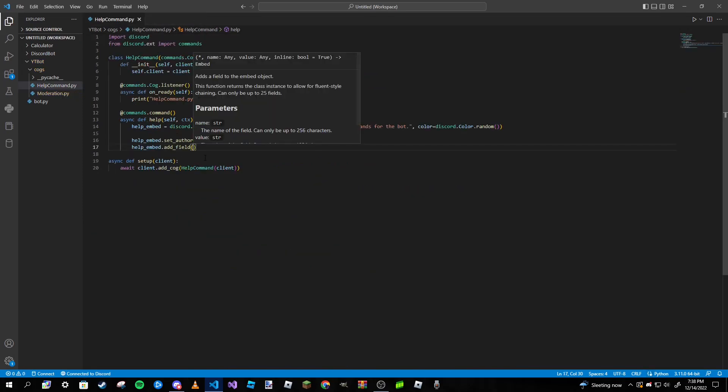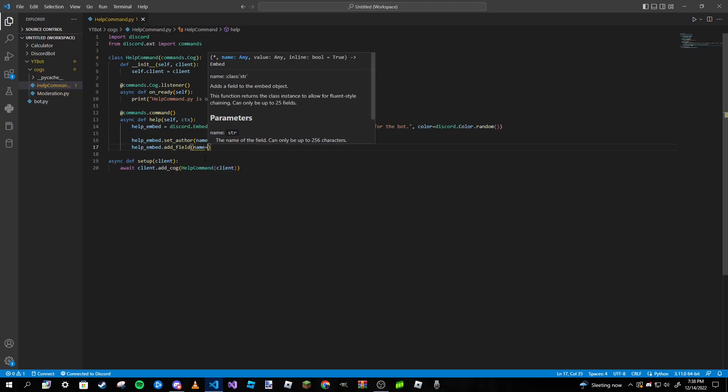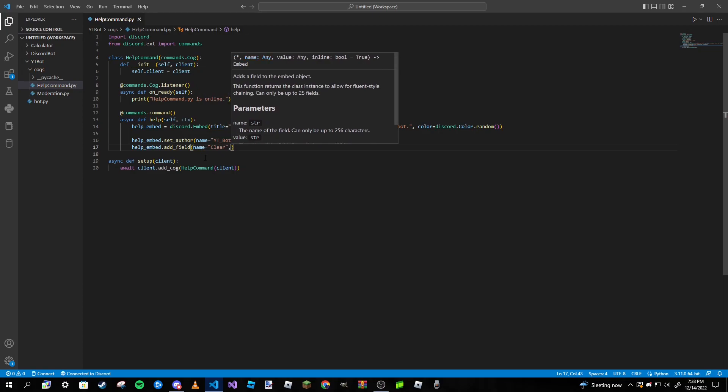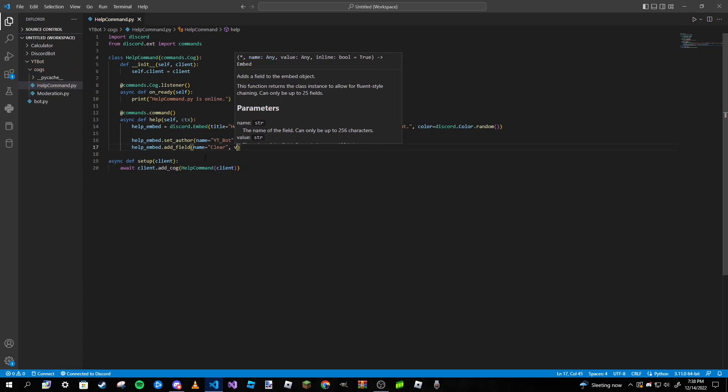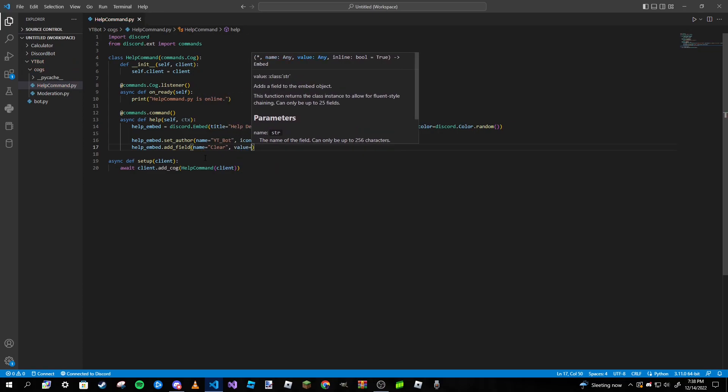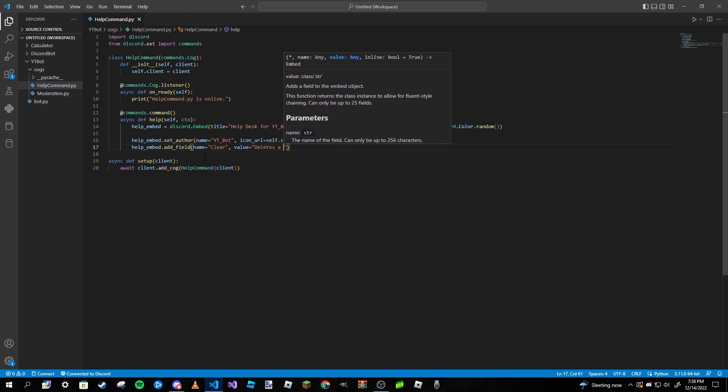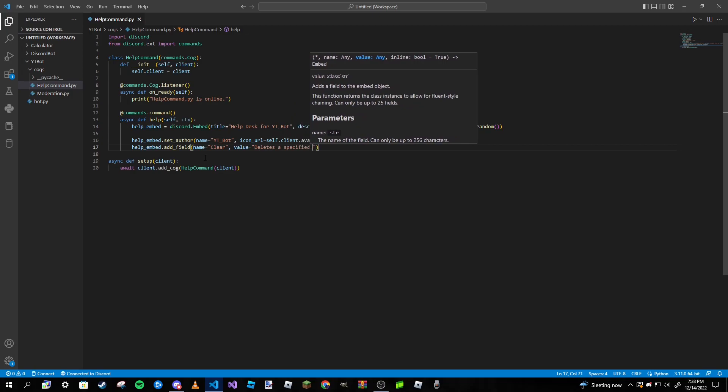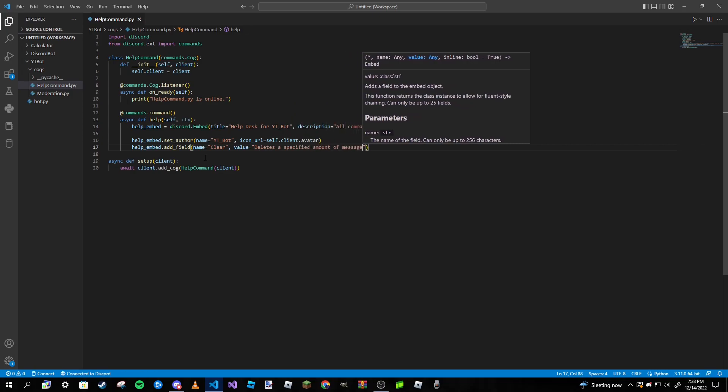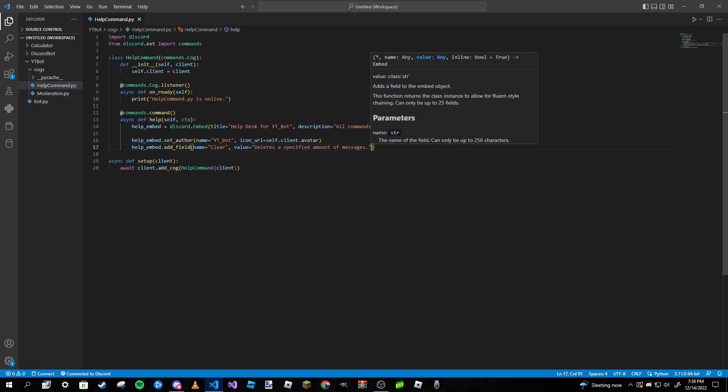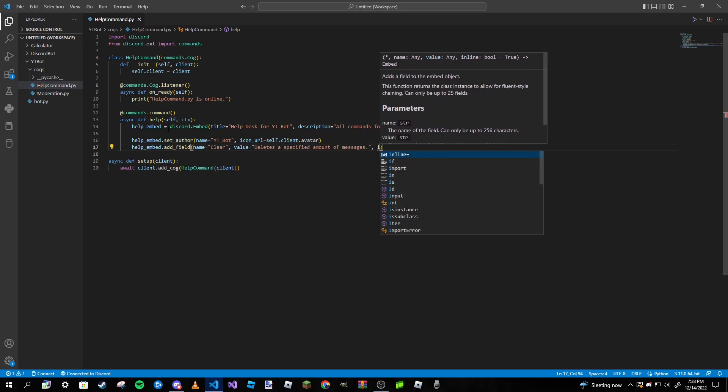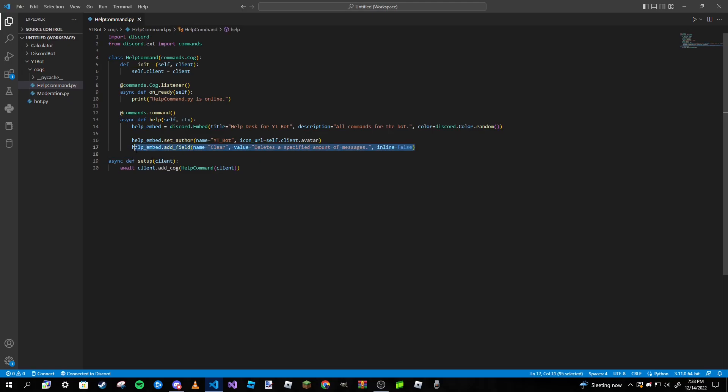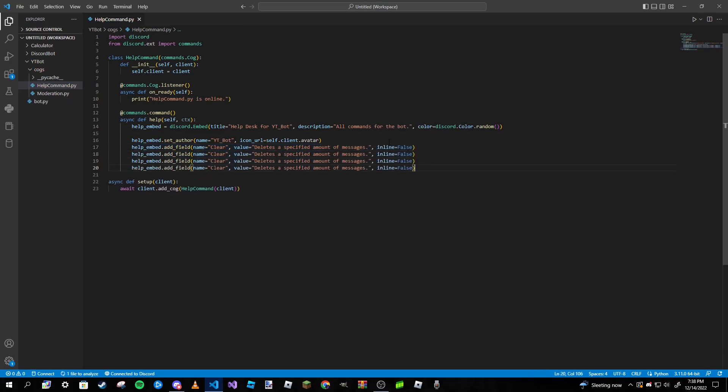All right, so I'm going to be pasting this eight times. So name, we're going to set it equal to clear, and then the value we're going to just basically describe what the command does. Deletes a specified amount of messages. And then inline we're going to set to false. Now I'm going to just copy and paste this like eight different times or seven more times.